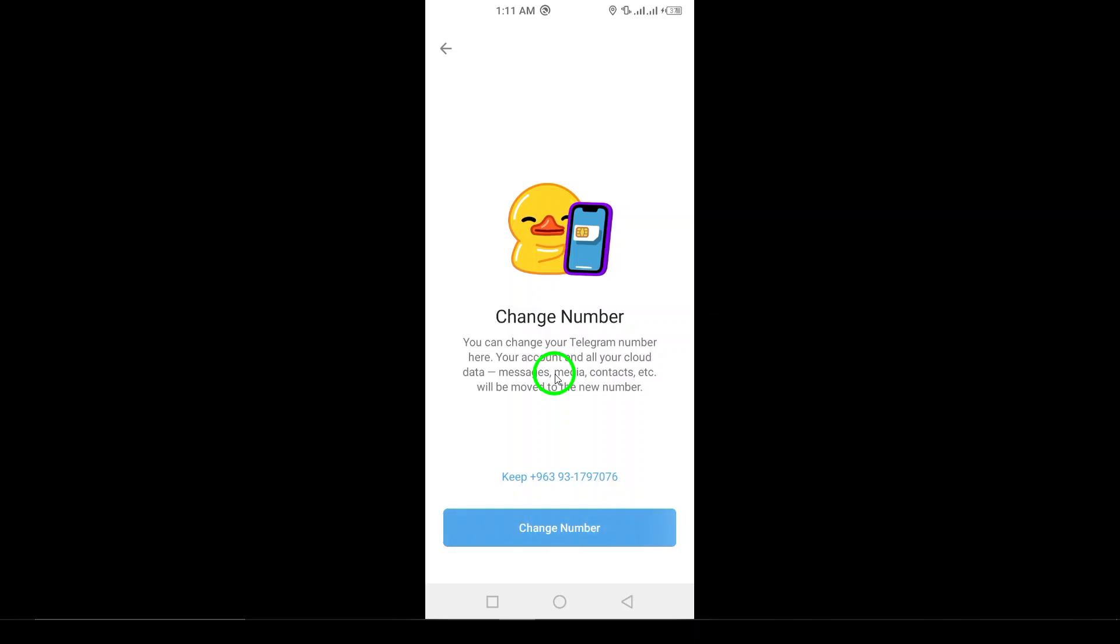Finally, follow any additional on-screen instructions that may appear to finalize the process. And just like that, you've successfully changed your Telegram number. Now, you're all set to use Telegram with your new phone number.